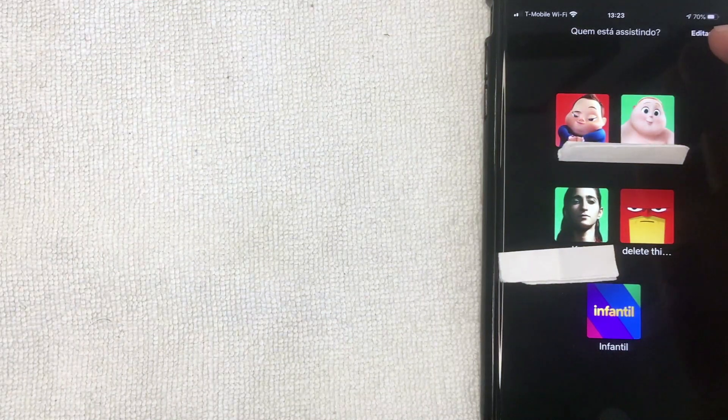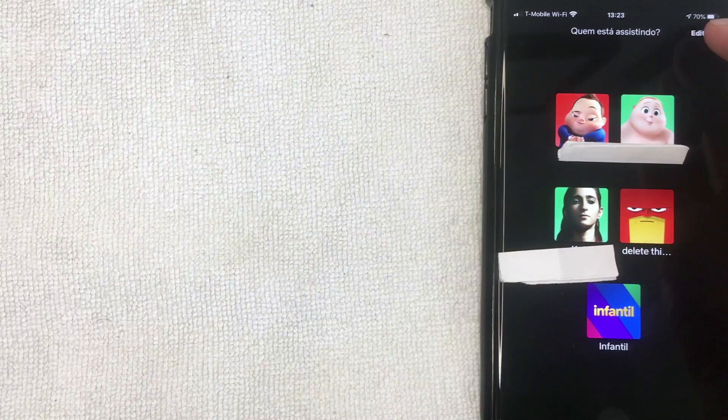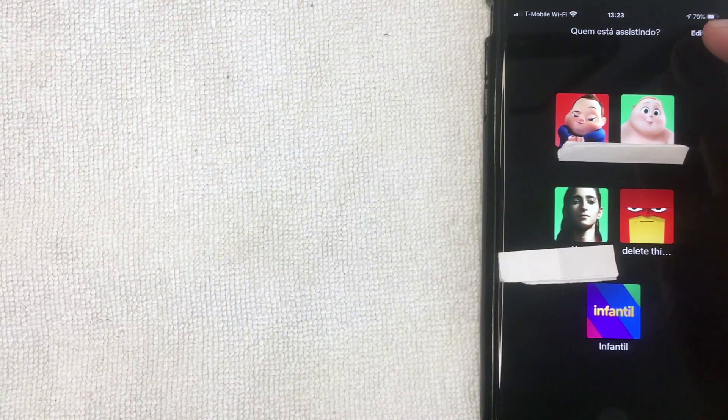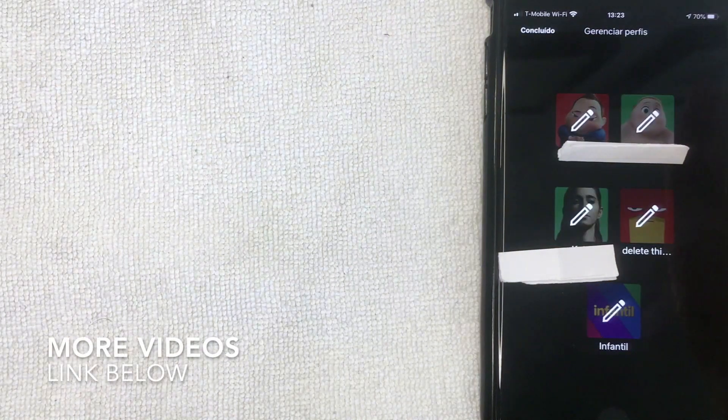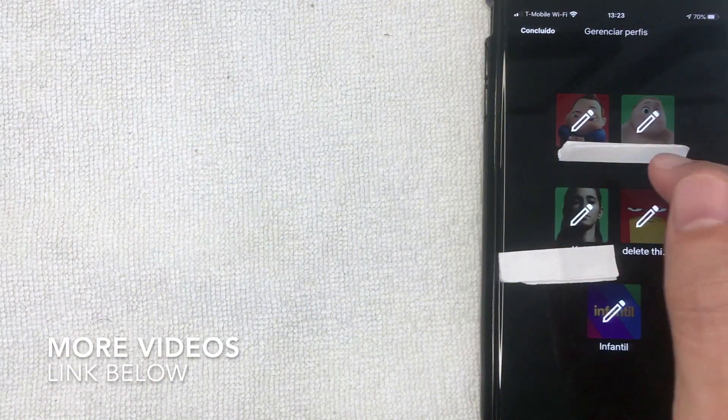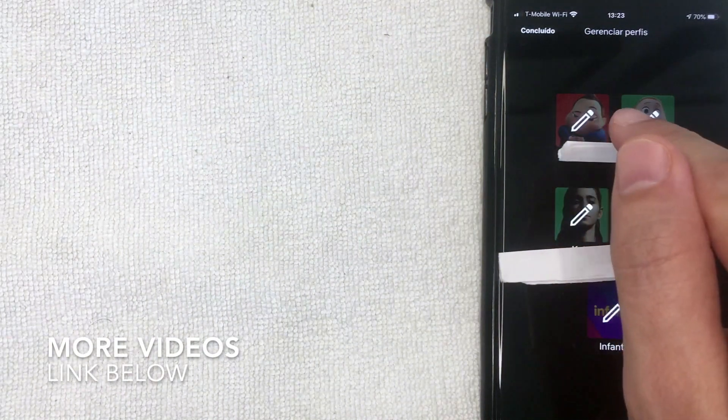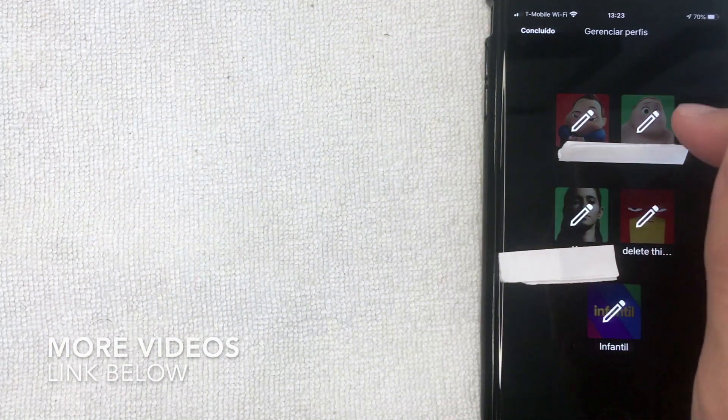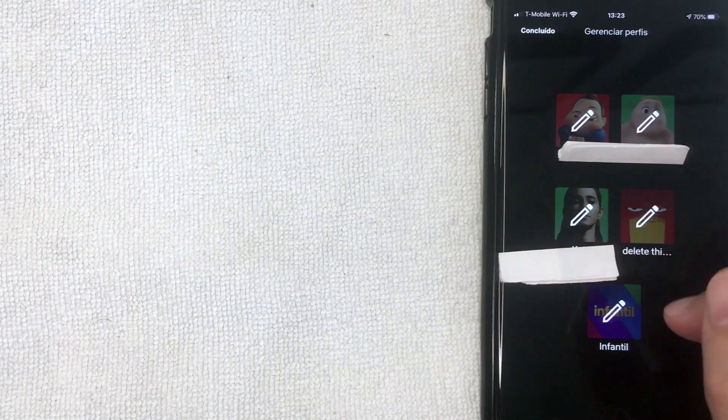They make it really easy to delete a profile from your Netflix account. All you want to do is click this edit button here on the top right. Once you click there, you get to choose which account profile you would like to delete.